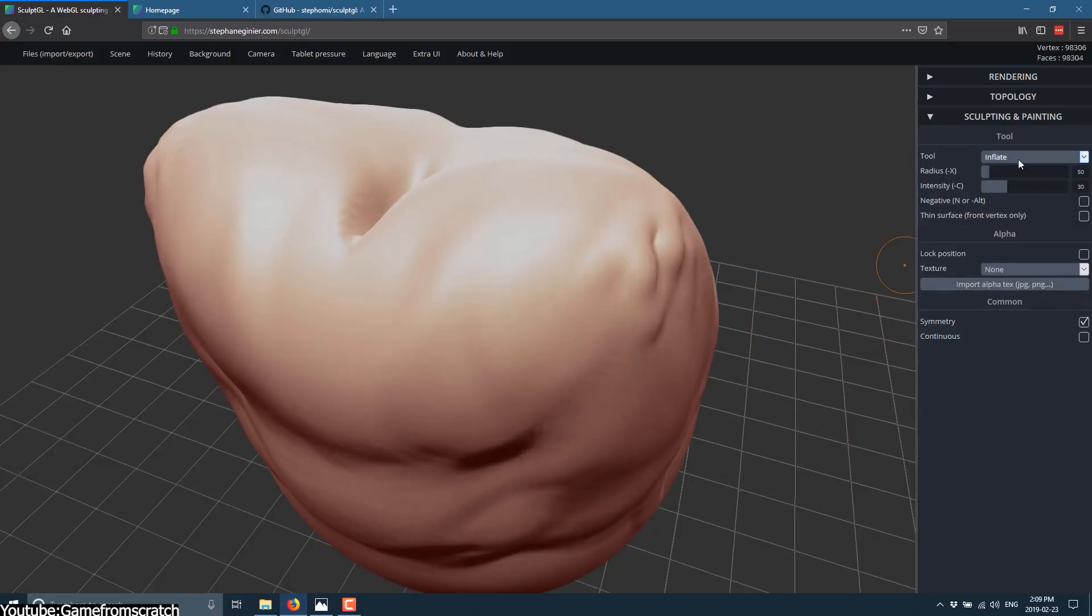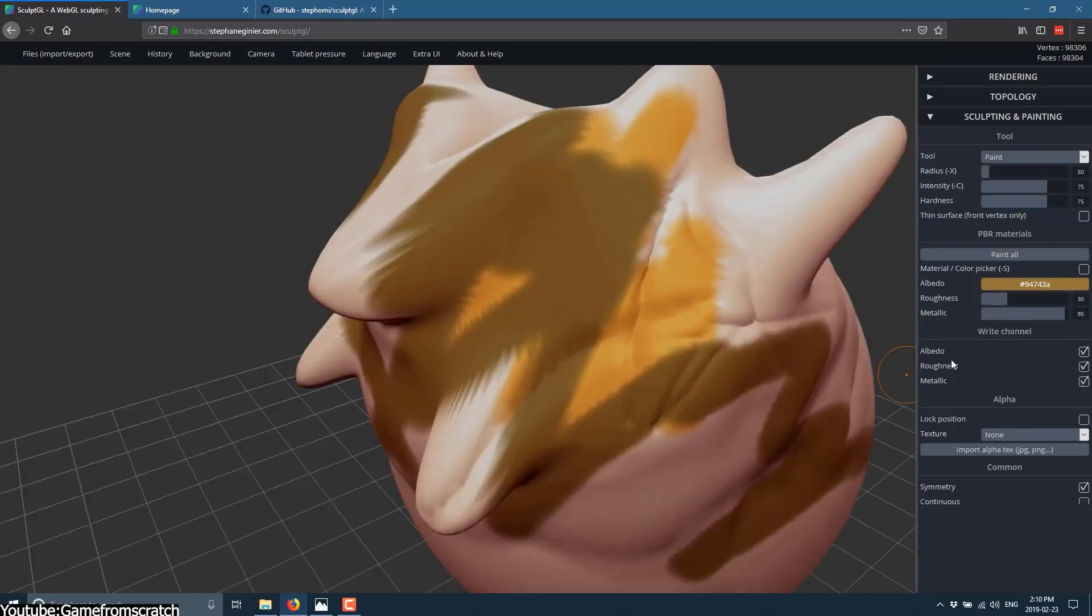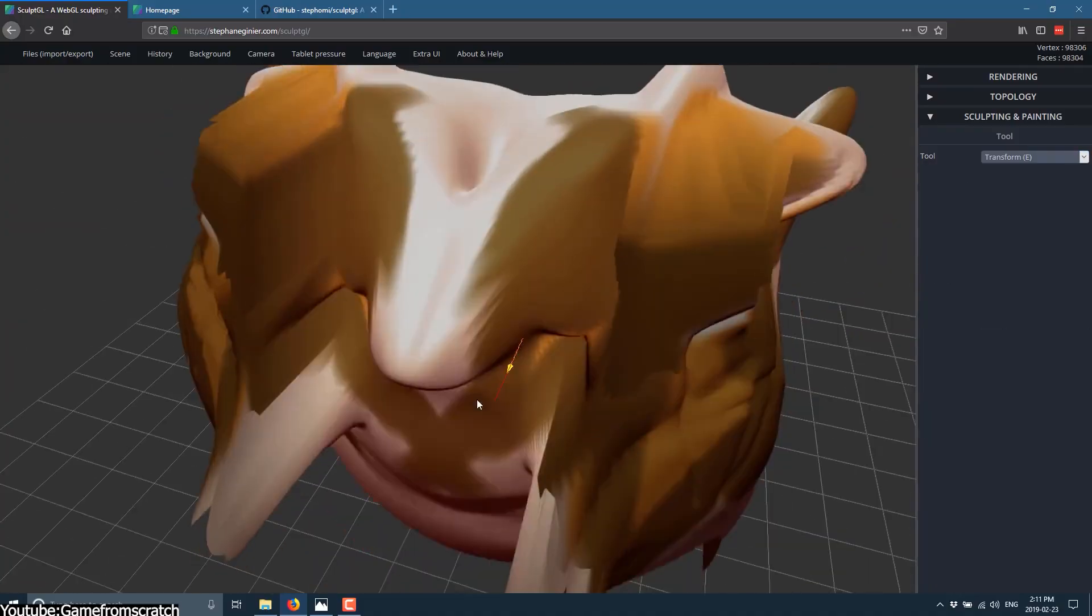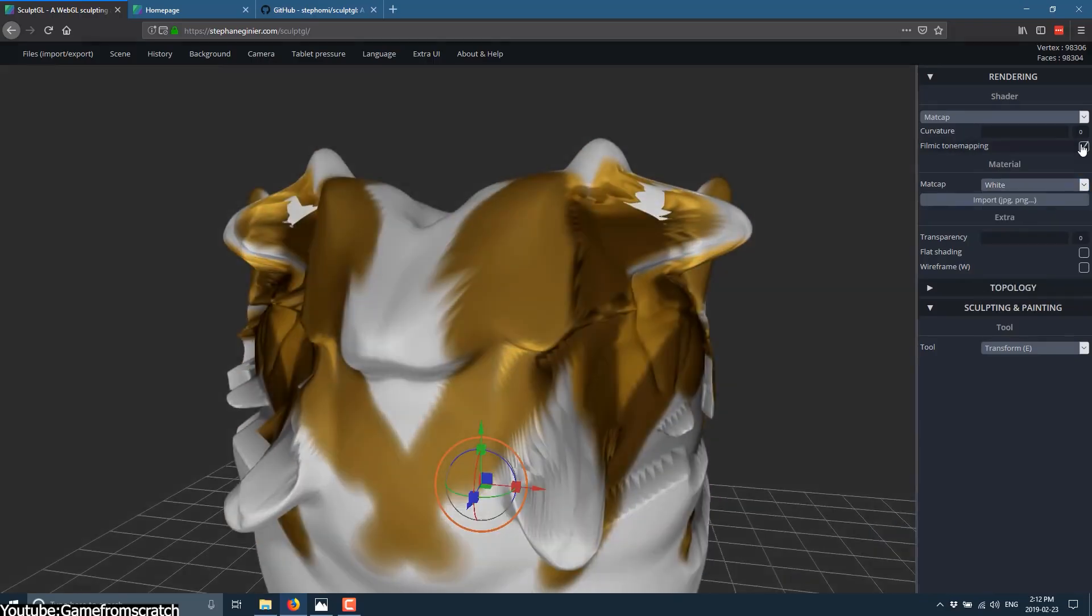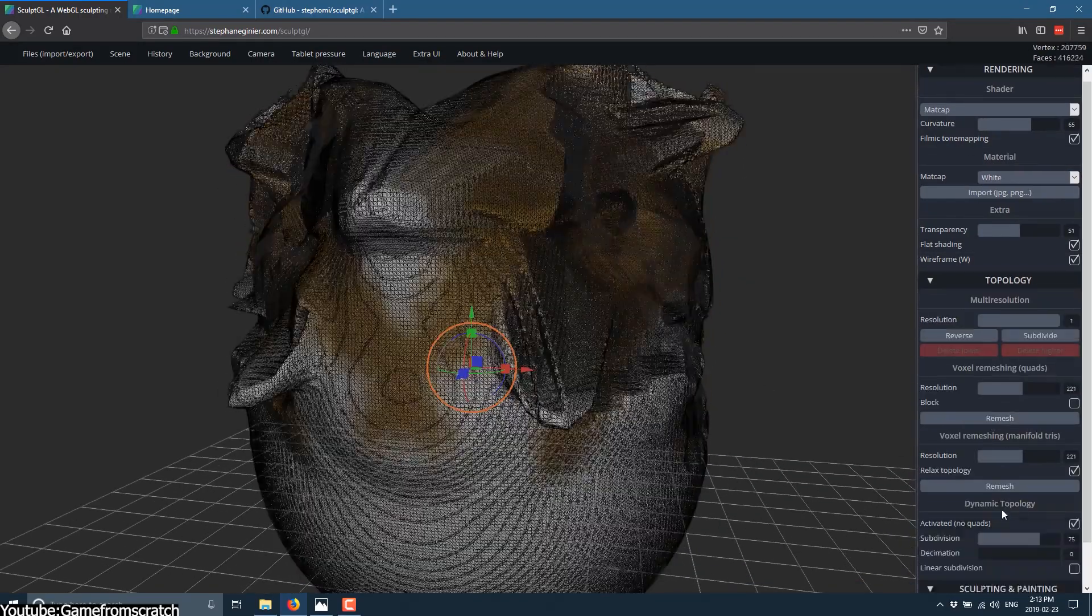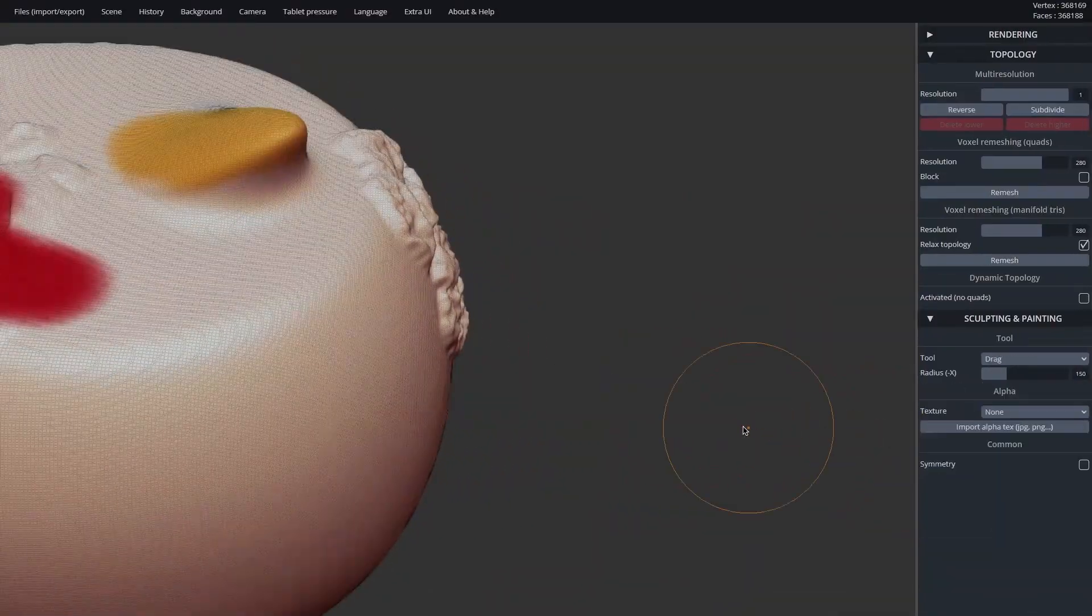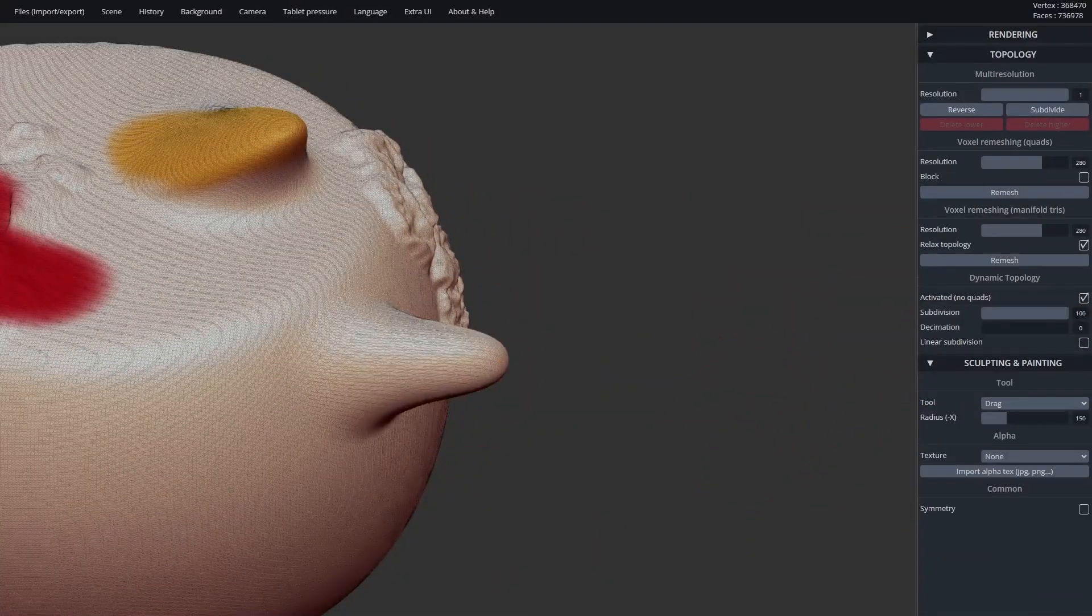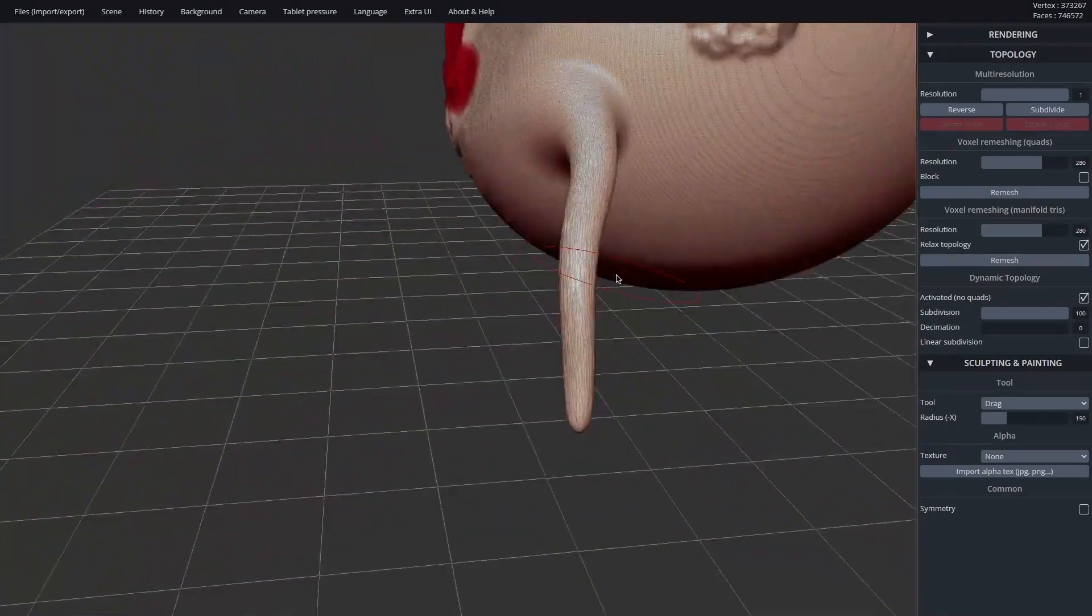And as you might expect, this capability was essential for sculpting, since every brush stroke involved recalculating and redrawing large portions of the mesh in real time. Without GPU access, even basic sculpting operations would have been sluggish and unresponsive. So by 2013, browser engines had advanced enough to make this possible, and SculptGL demonstrated this vividly.